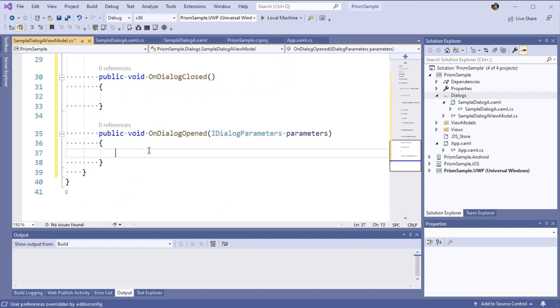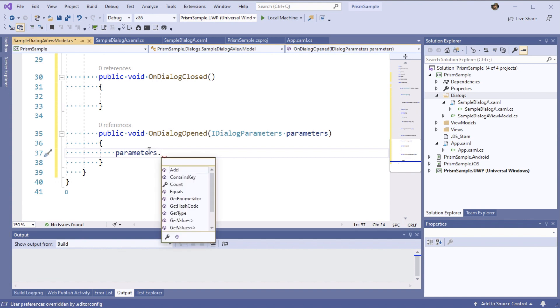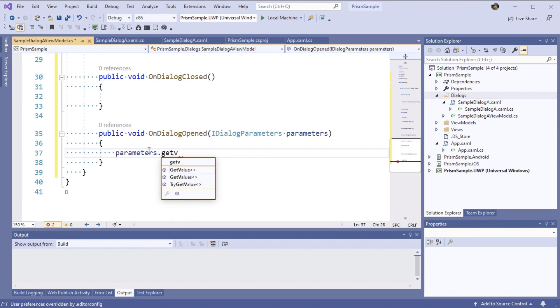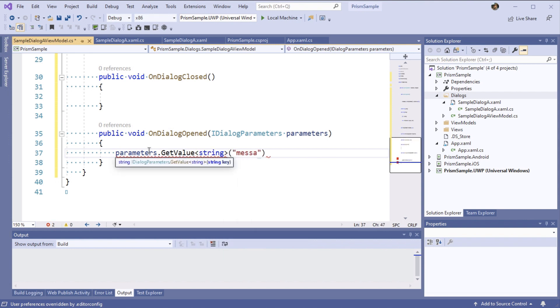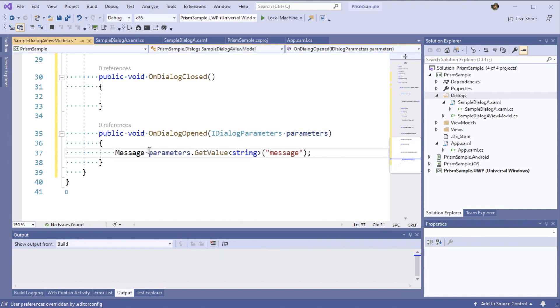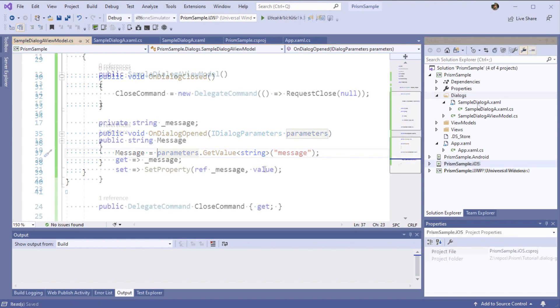Now let's look at our onDialogOpened. You'll see that we have the IDialog parameters. These should remind you a lot about INavigation parameters as they share a common API. We can go ahead and set our message property here by calling the getValue method.